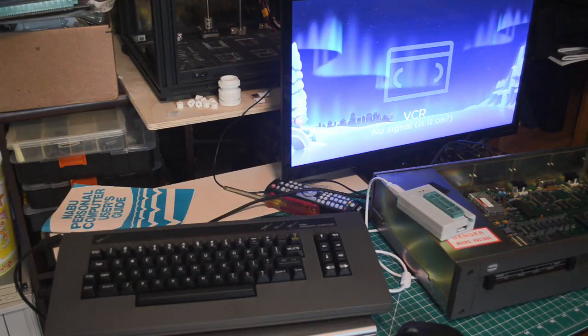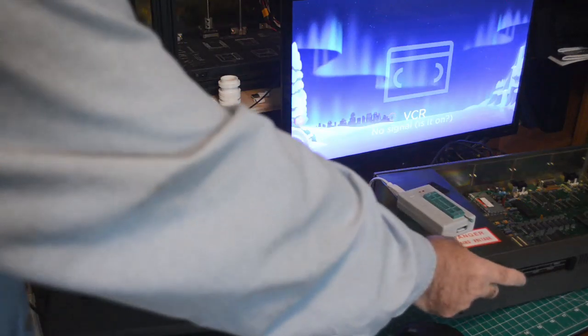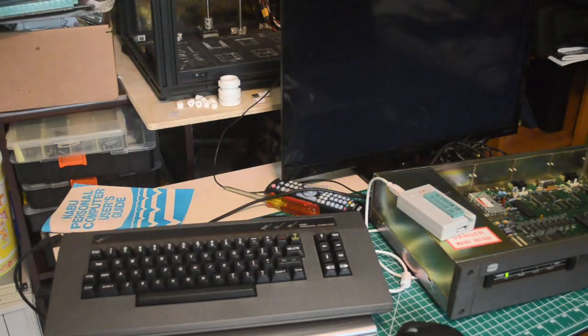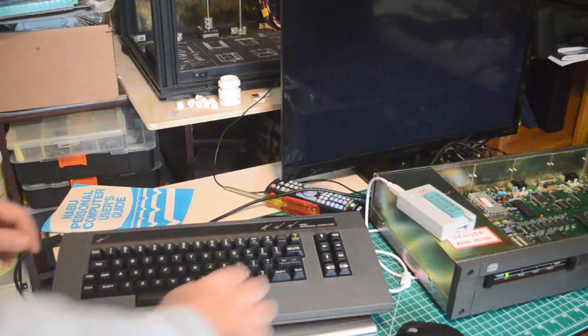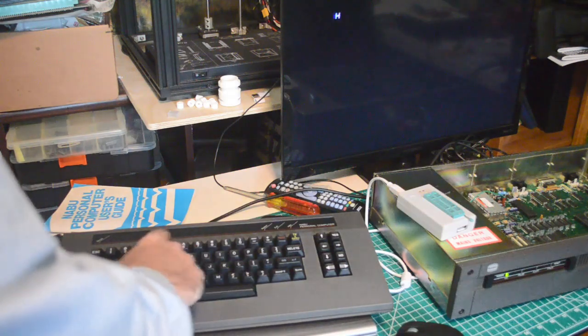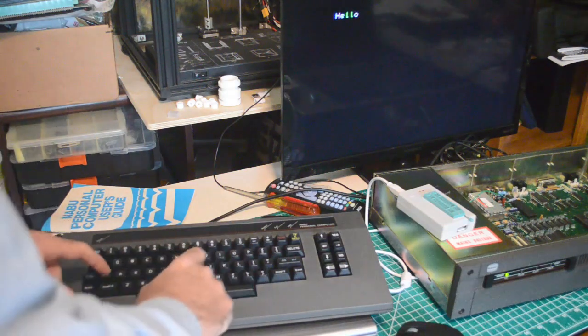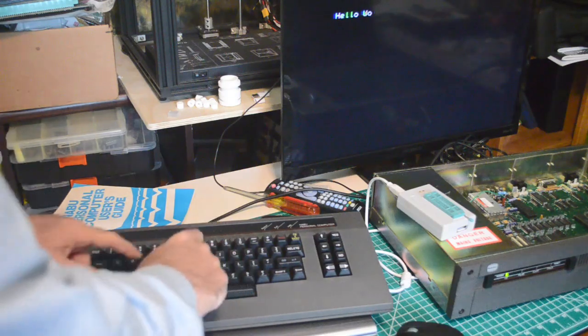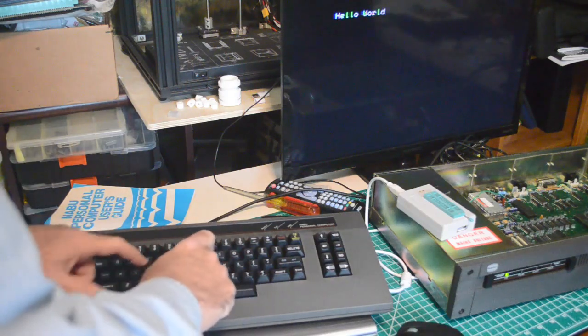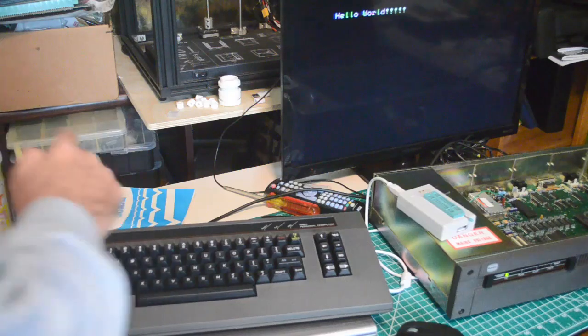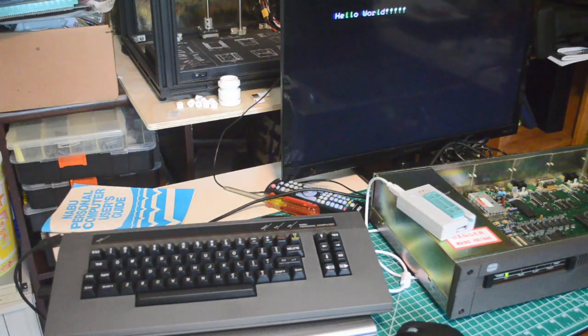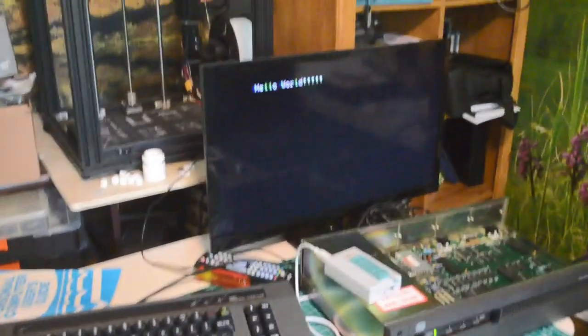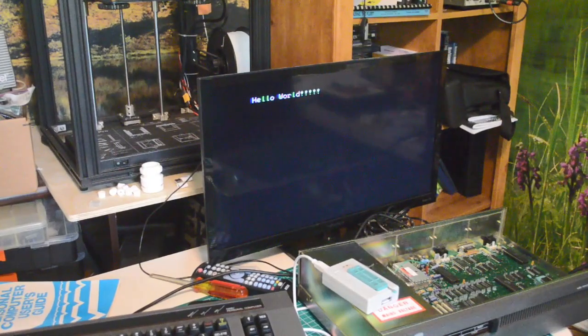All right guys, check this out! Let me turn it on. Oh, blank screen. What happens if I type now? Look at that! Ha ha, now we've got a proper hello world program. Look at that!